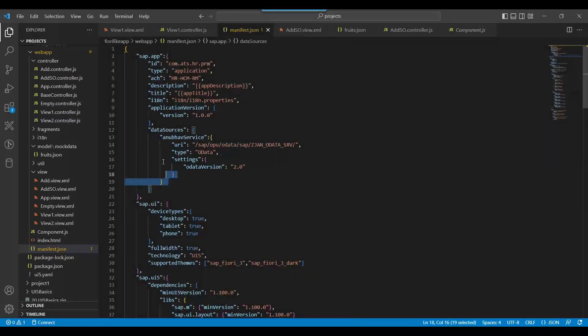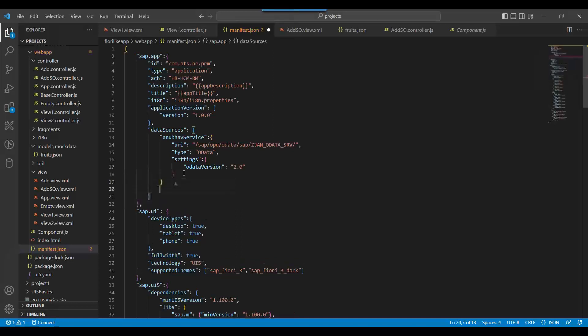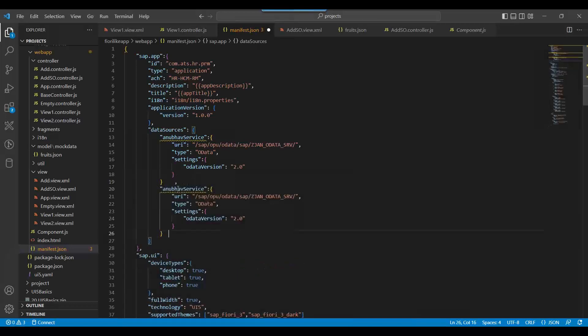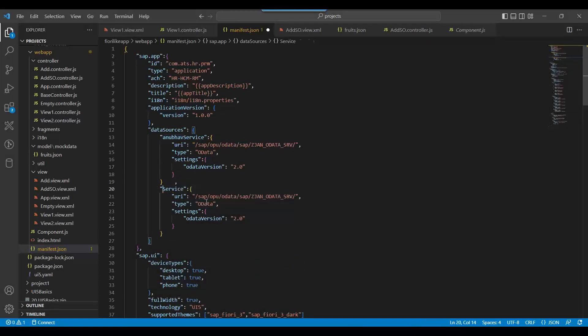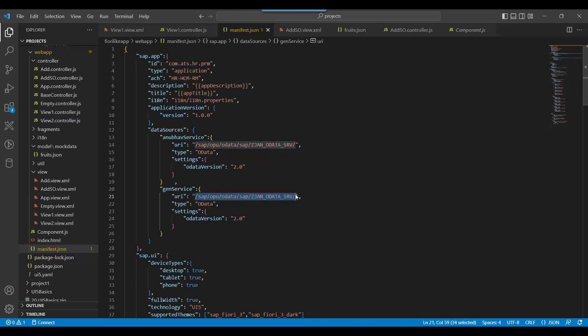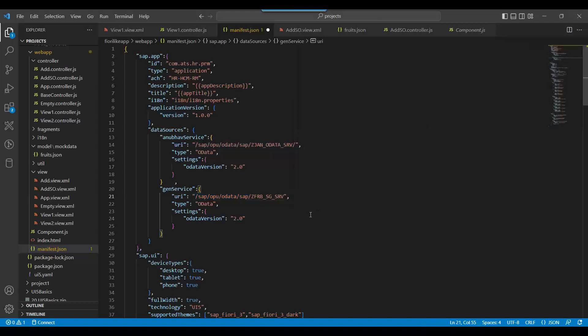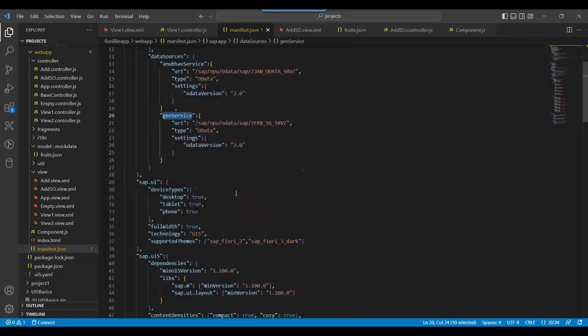So let me show you how to integrate multiple OData services in SAP Fiori. We come back and define one more service. I will say demo service or my gen service, generated service, and I will put here our service address, the new service address which we used.